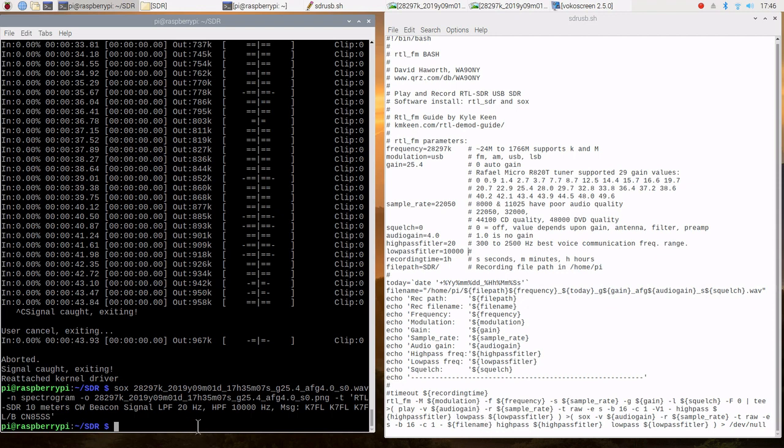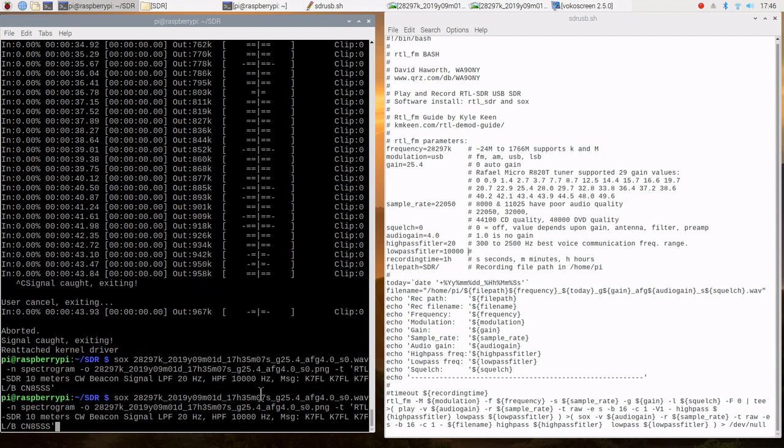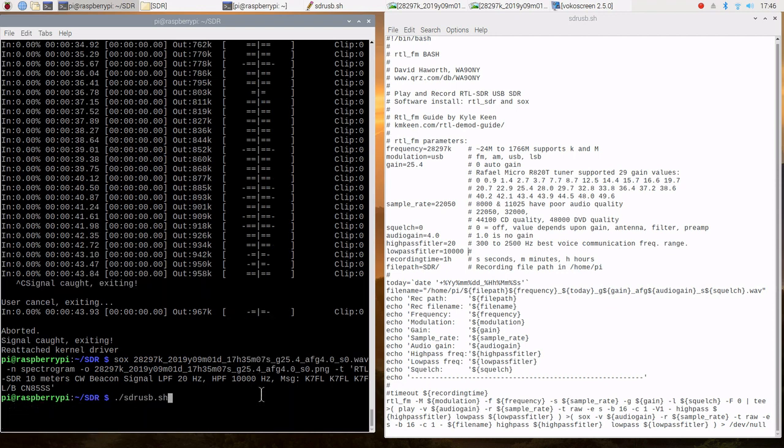So let's go ahead and launch that. We'll go to our command line interface. We use basically the history command to scroll back up.